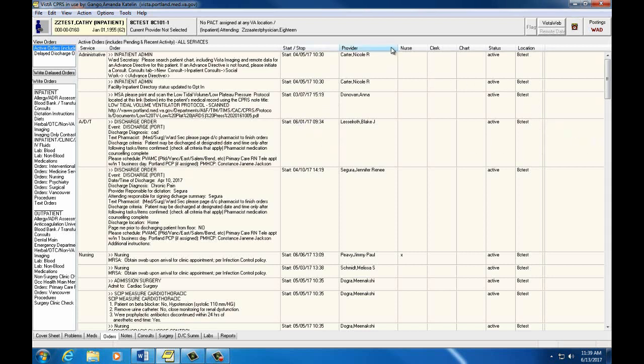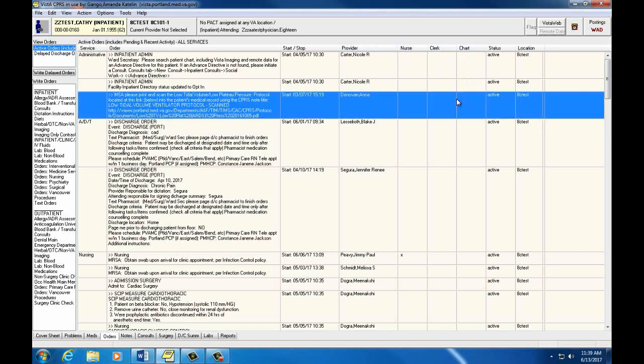The provider is the person who wrote the order. Nurse, Clerk, Chart are columns that will contain the initials of the person who read and acknowledged the order by signing it.